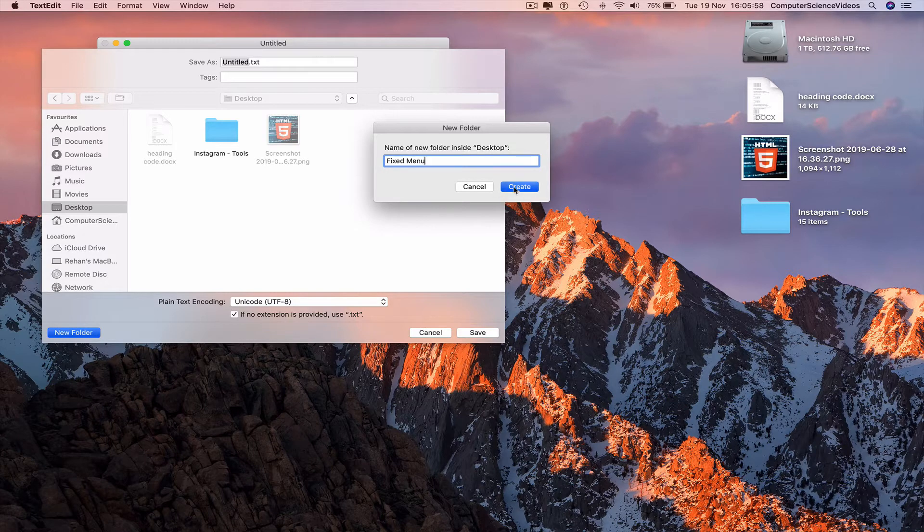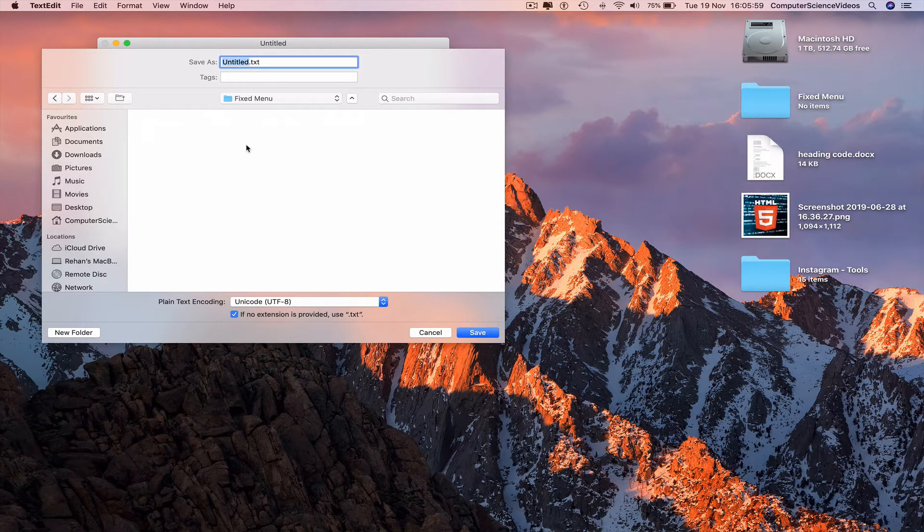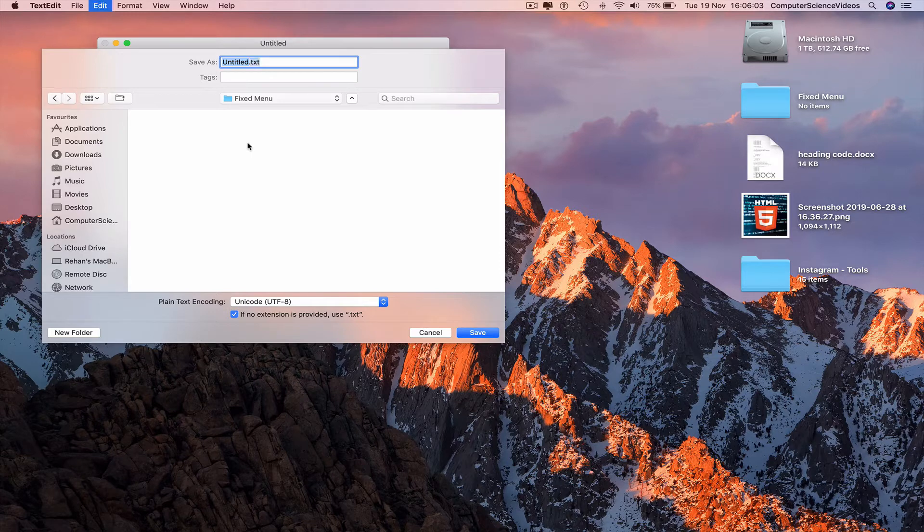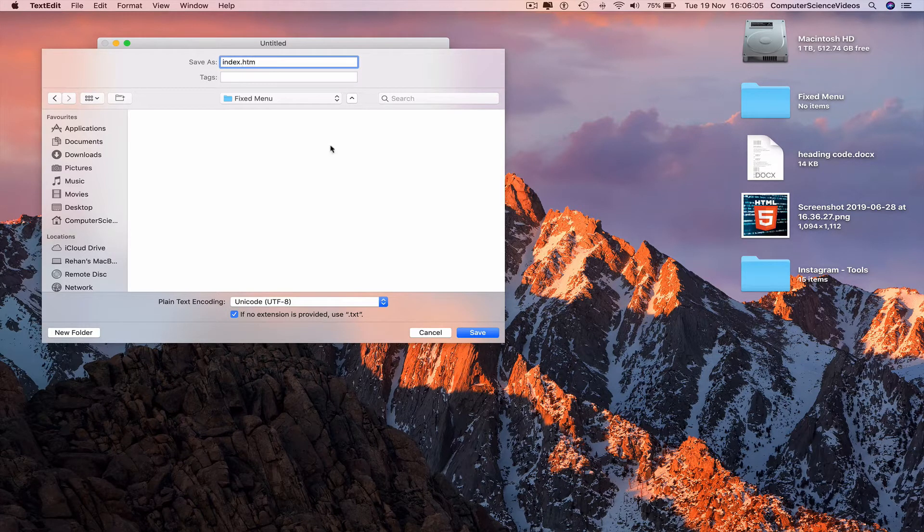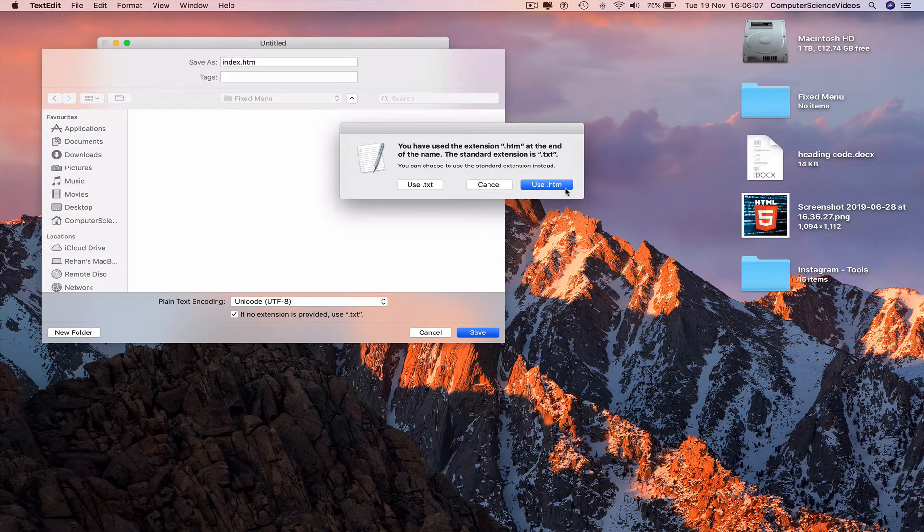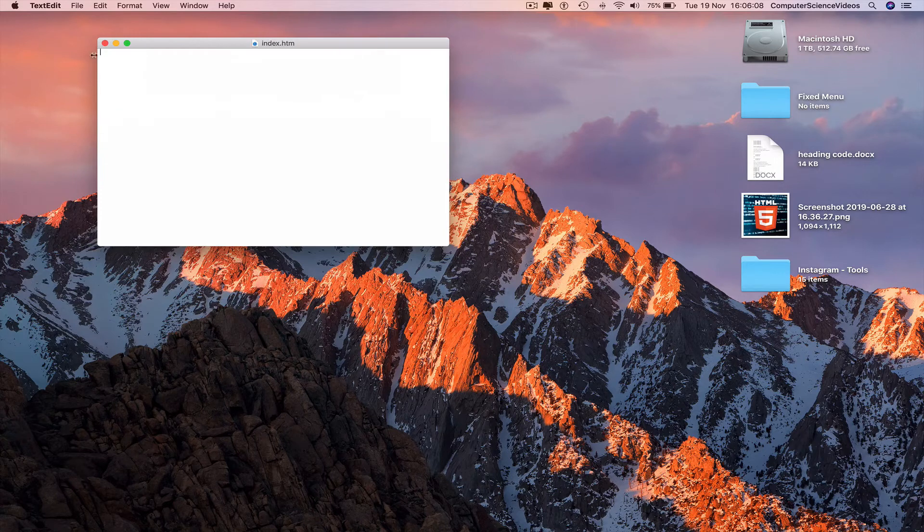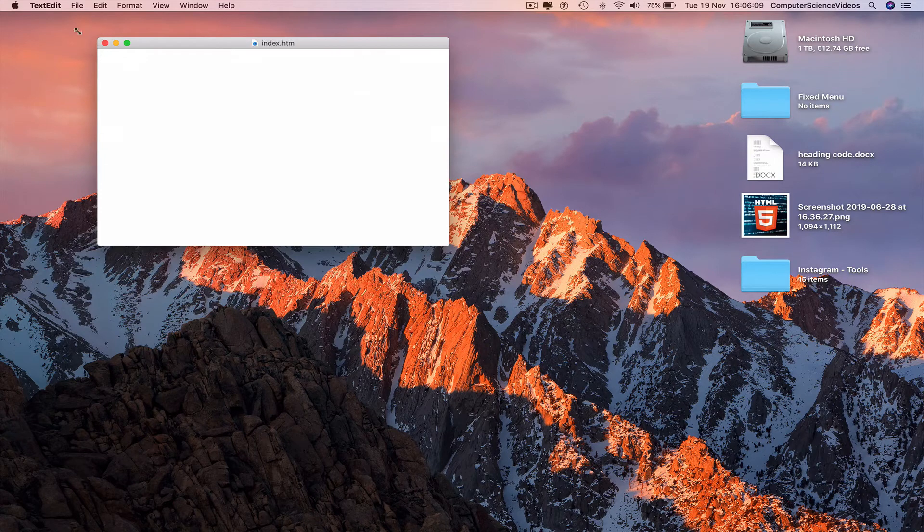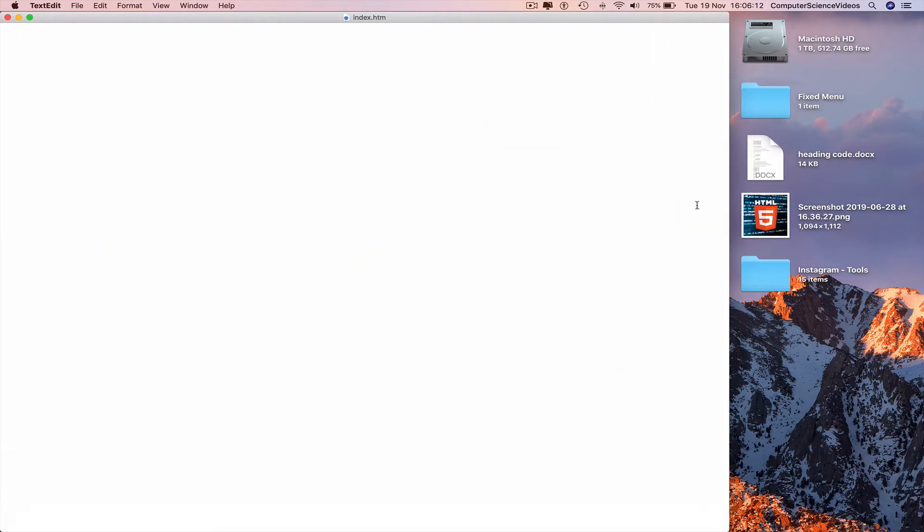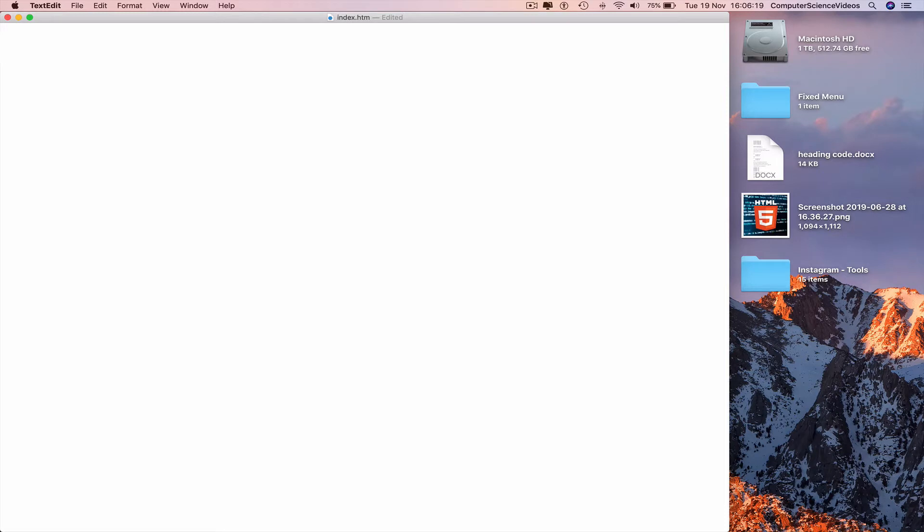Create. Change the text edit file name to index.htm. Save, yes use .htm. Increase the size of the text edit file, increase the font size command plus a couple of times. And now we are ready to start the programming in HTML5 and CSS3 to create a fixed menu.